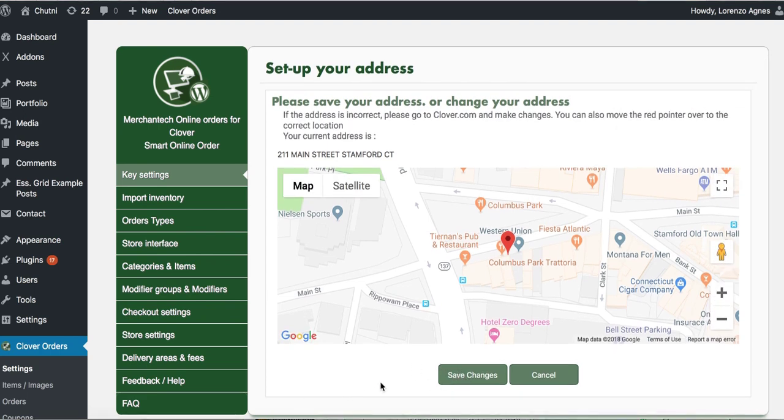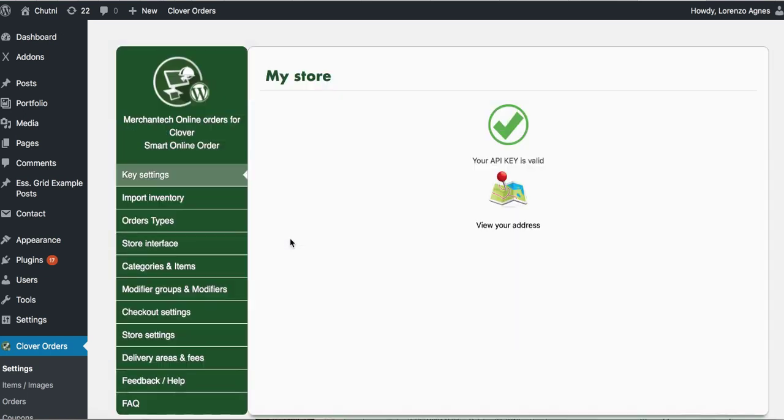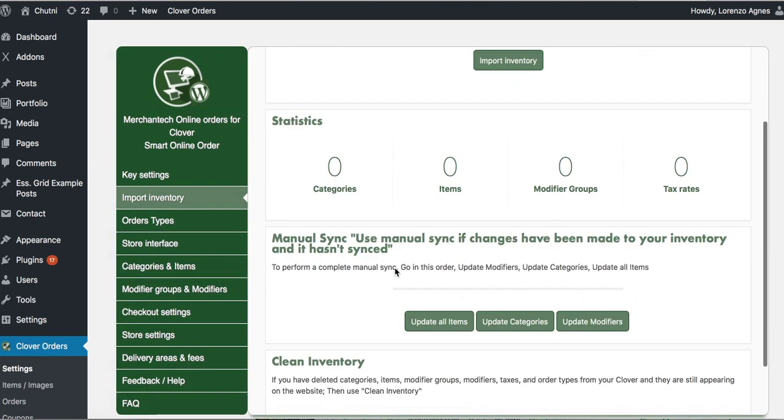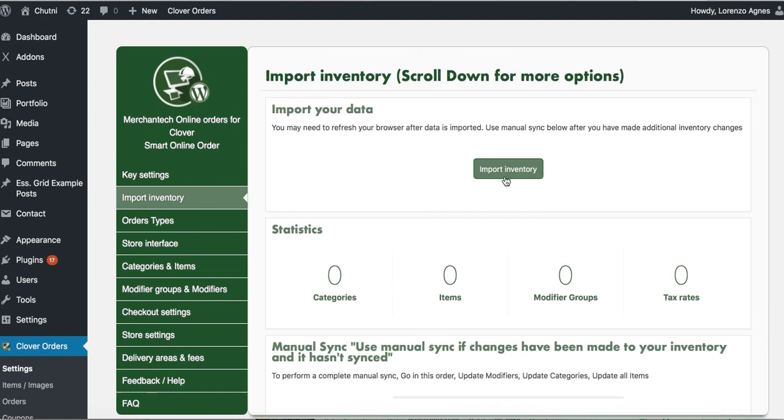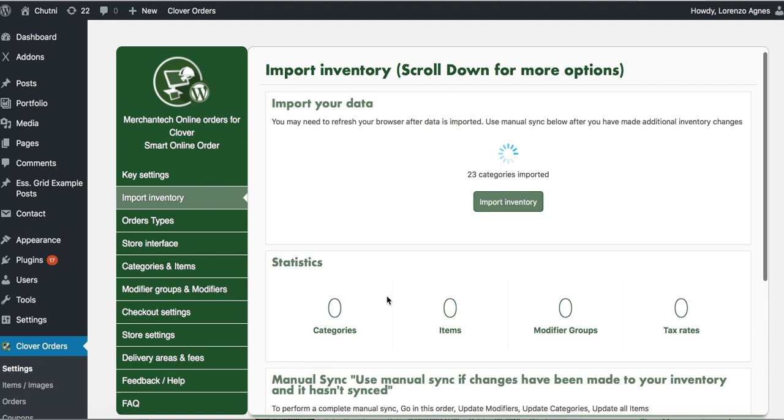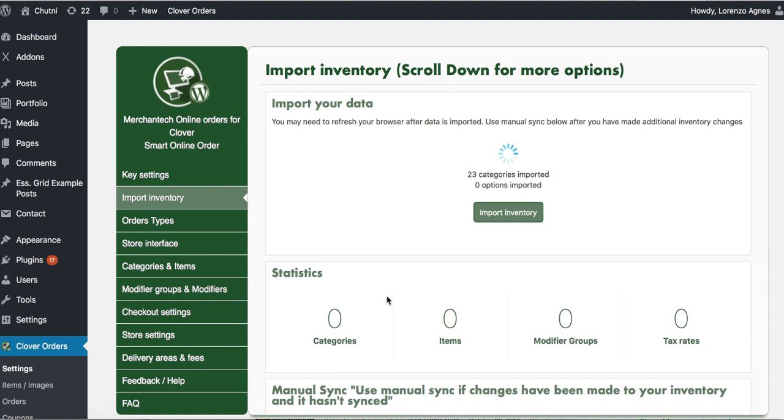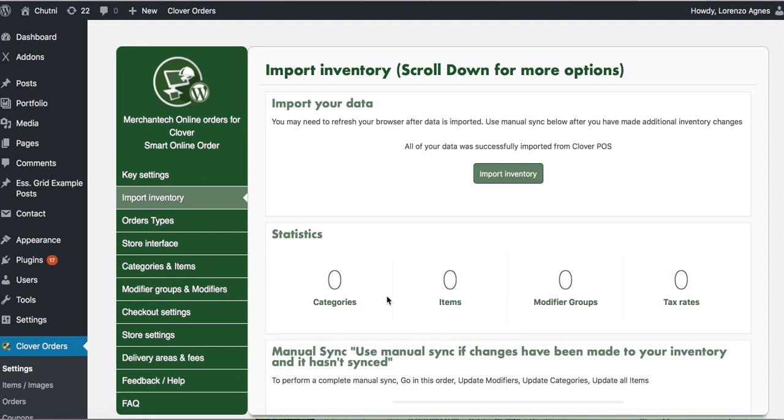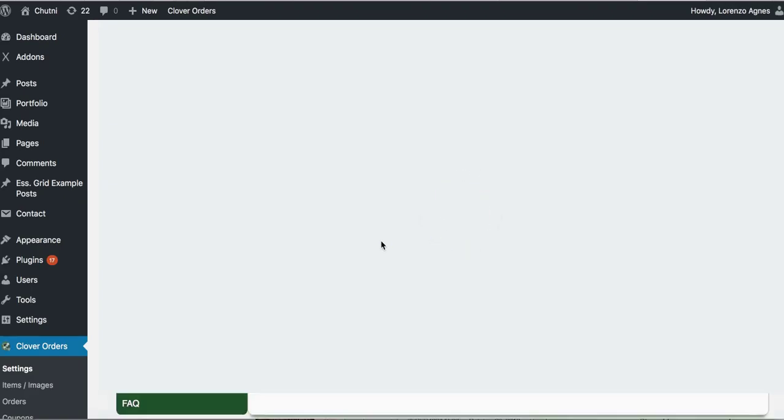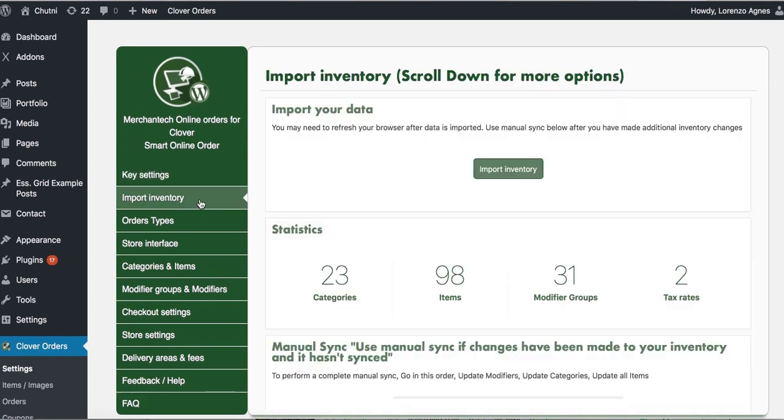And then right here confirm the address is correct and then do import inventory. So what we're going to do is press this button here, import inventory. And depending on how many items you have it could take 30 seconds or could take up to five minutes, but usually takes about one minute to import it. Once it imports, click on the import inventory again and you should see a number of items and categories, modifier groups, tax rates.